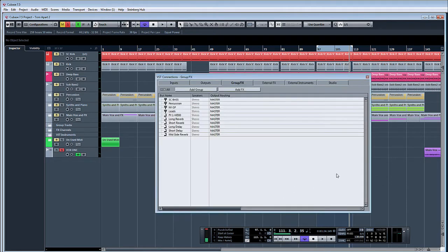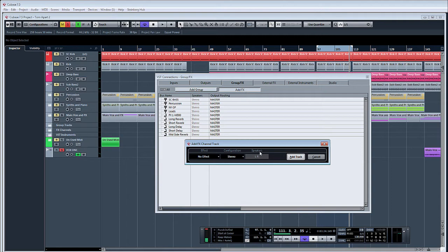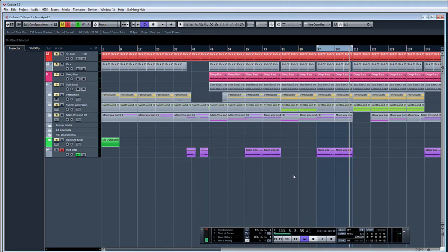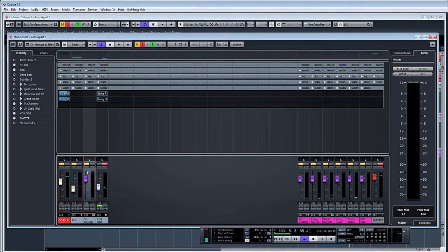So F4 — let's create an effects channel. We'll add track, we'll call this SC Reverb. Press F3 to open our mixer and here's our newly created track.